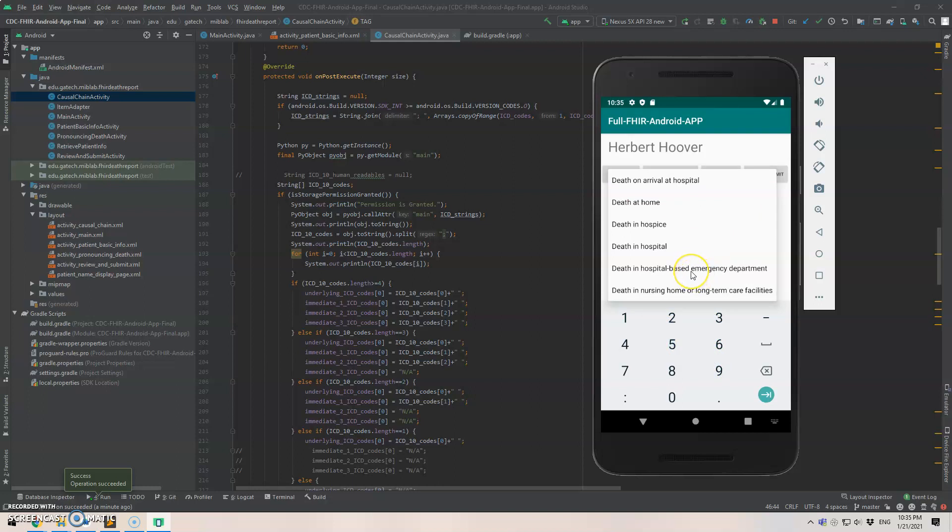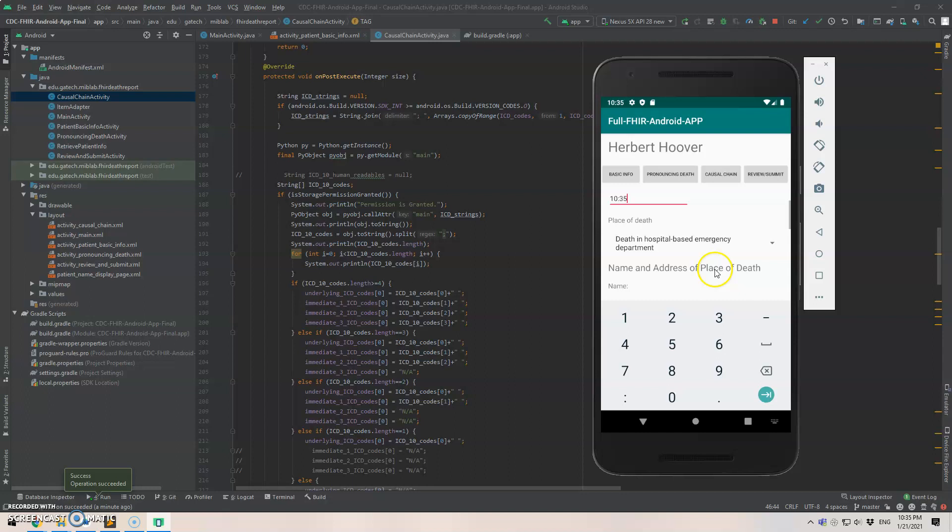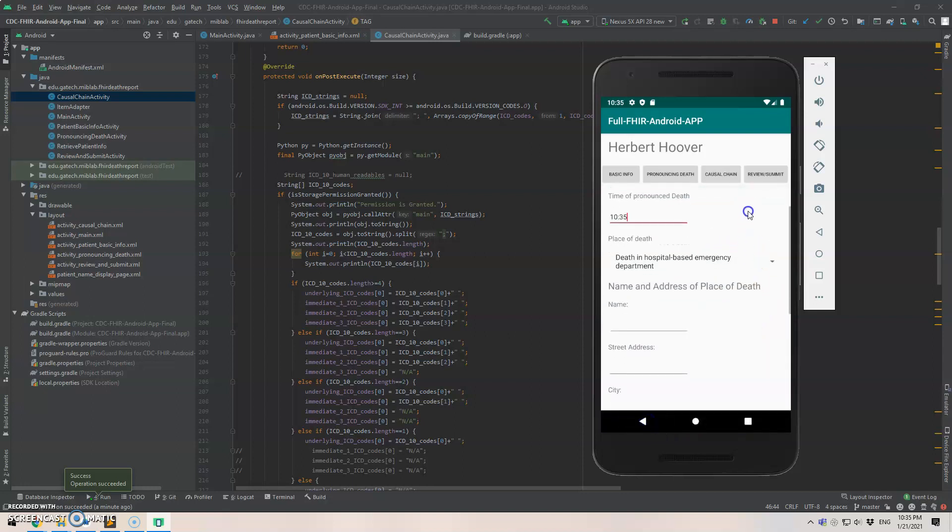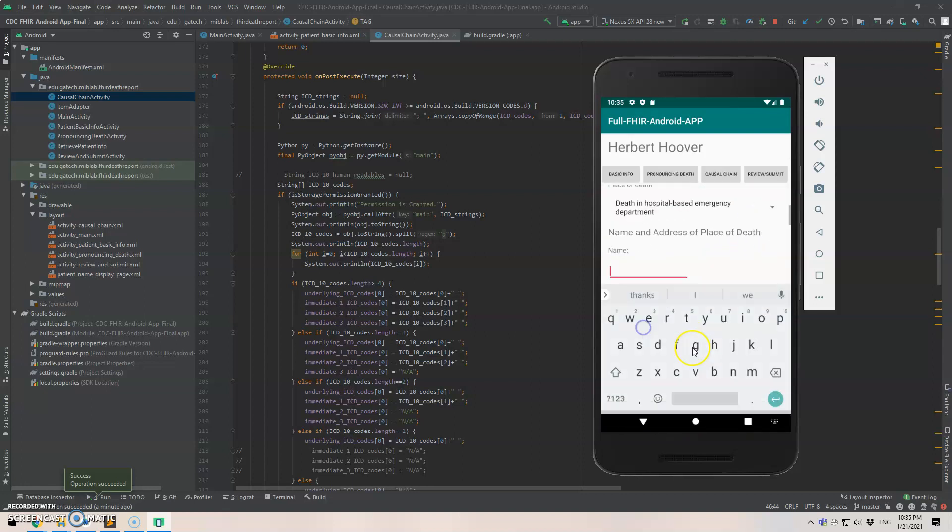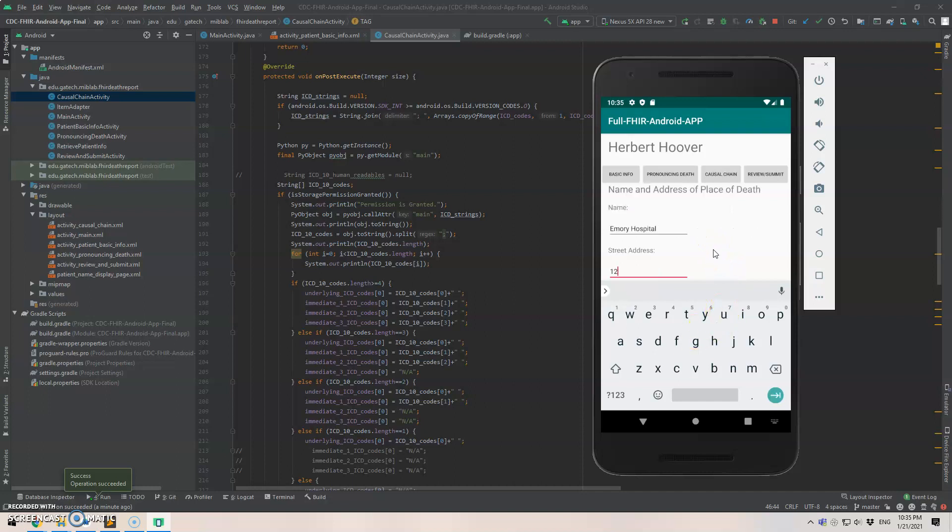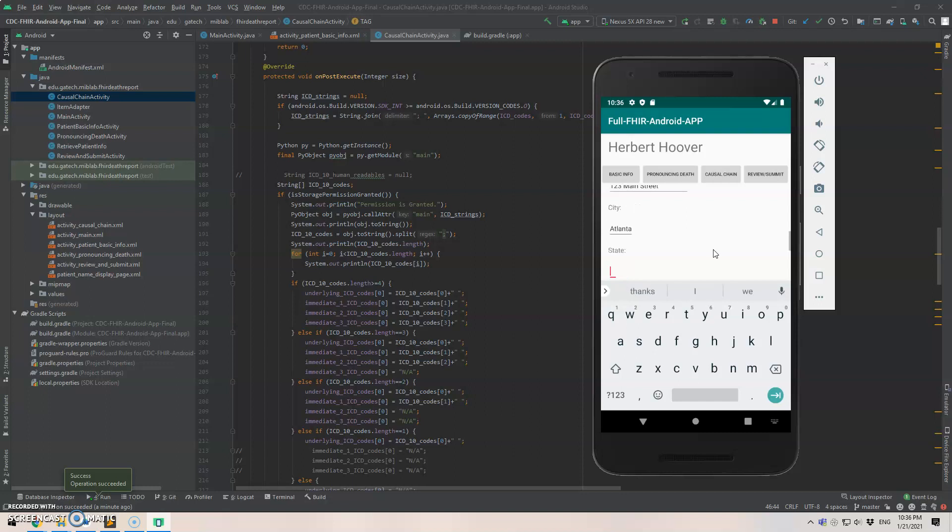And we say the patient died in hospital based emergency department. And say the patient died at Amory hospital in hospital. And it's 123 Main Straits in Atlanta, Georgia, 30332.